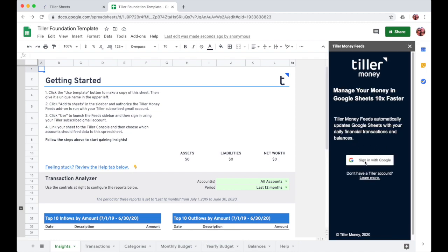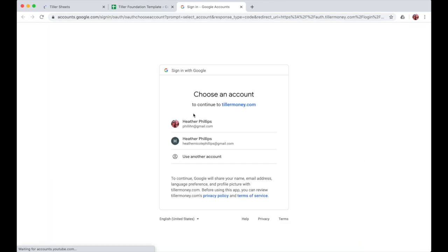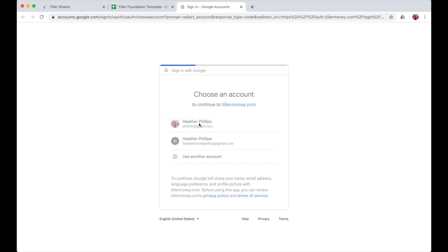One last time, I'll need to sign in to Google using the Google account that I used to subscribe to Tiller Money. It's not uncommon to be signed into multiple Google accounts in your browser, so be sure you pick the correct one.